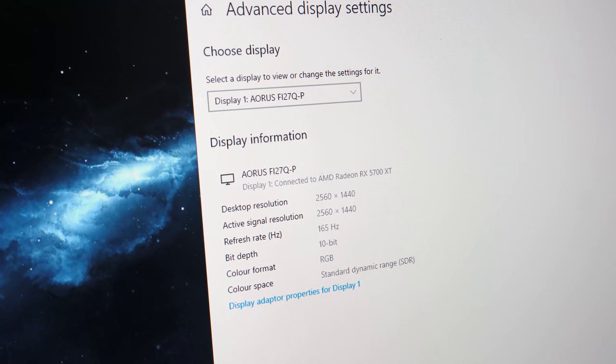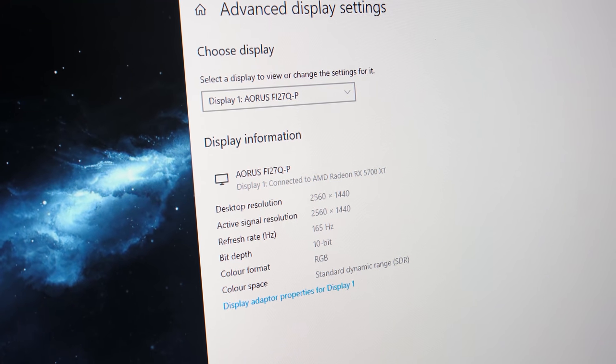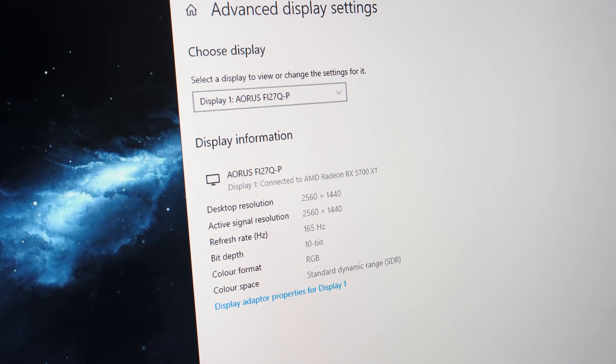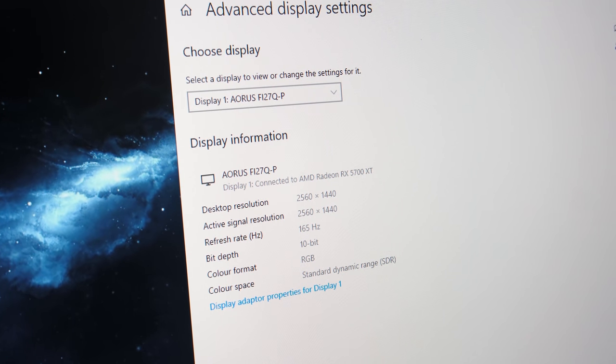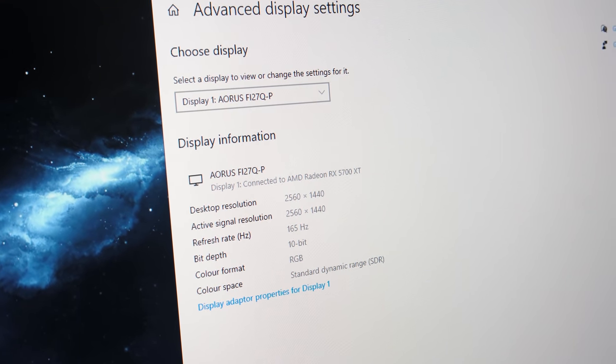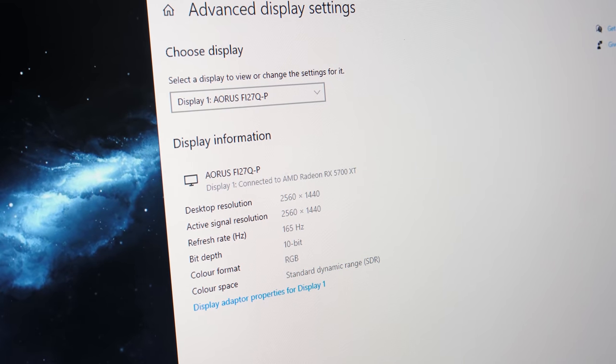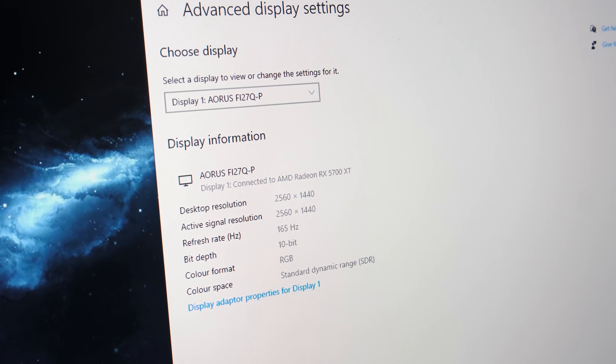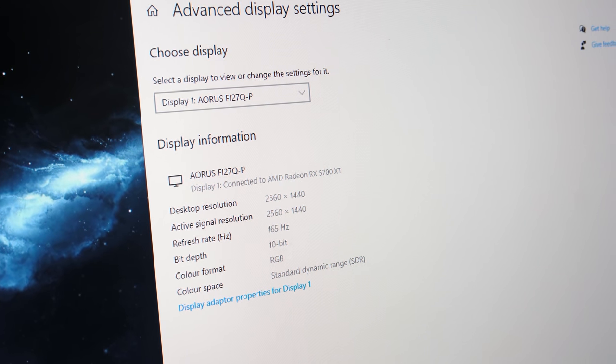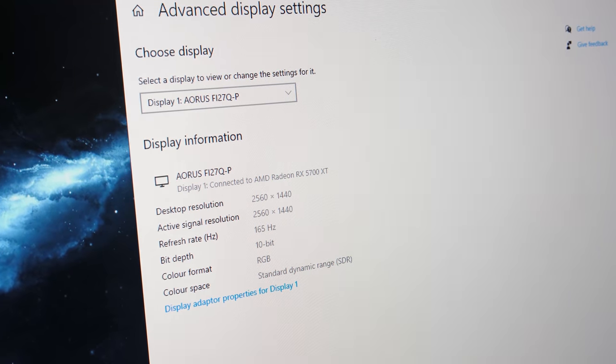In order to run the monitor at 1440p 165Hz you will need to use DisplayPort. I confirmed HDMI is limited to 144Hz which makes sense as this is the limitation of the HDMI 2.0b specification.